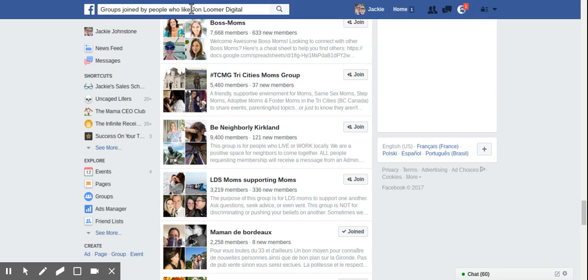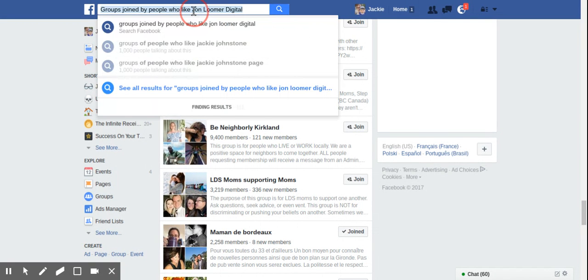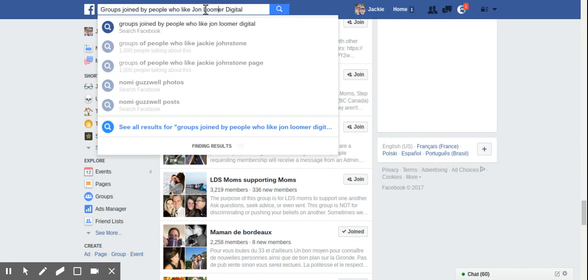Now, you can see that as you keep scrolling down, my page keeps spinning because Facebook is doing the search live.